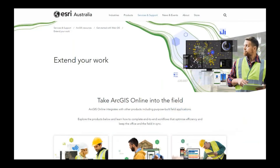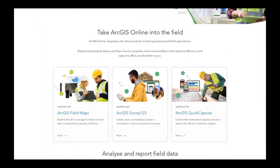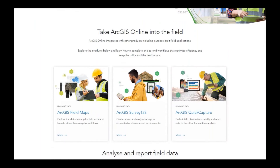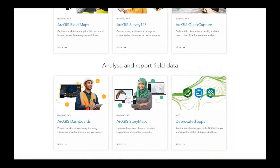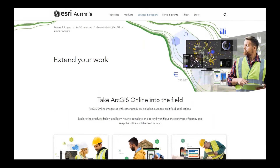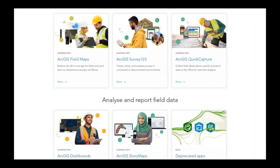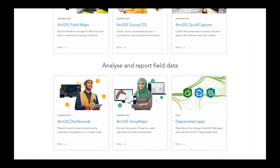That brings us to the end of the Survey123 section. Before we wrap up, I'd like to direct you to our WebGIS resources page which will help you navigate everything that is WebGIS. There are resources to help you extend your work by taking ArcGIS Online into the field with purpose-built field apps, as well as analyzing and reporting field data after collection. It also has information on integrating with ArcGIS Dashboards and ArcGIS Story Maps. Our sixth and final session is coming up in two weeks on the 29th of September.